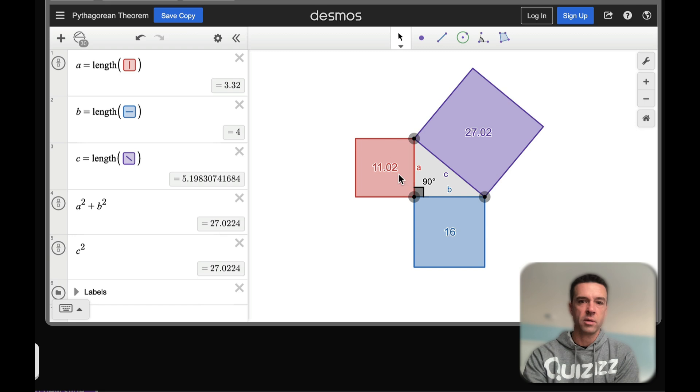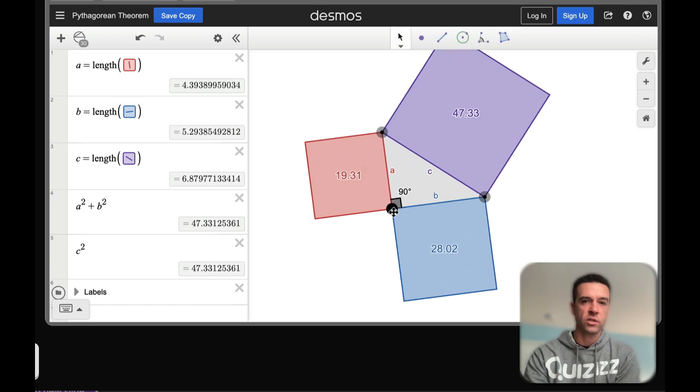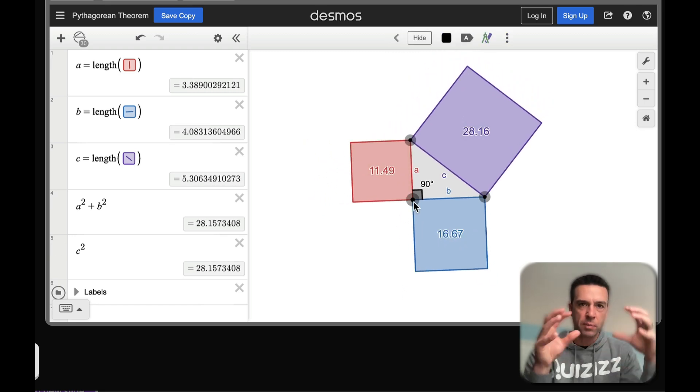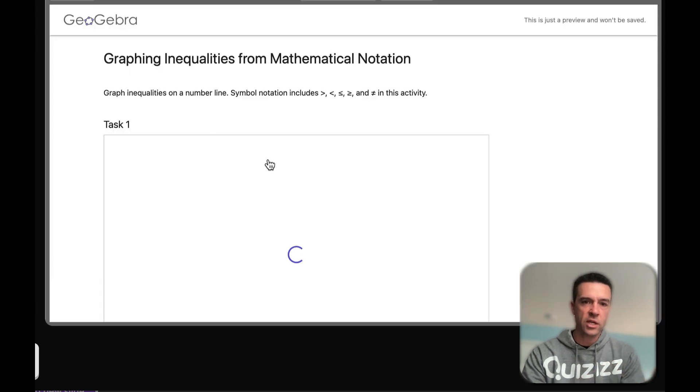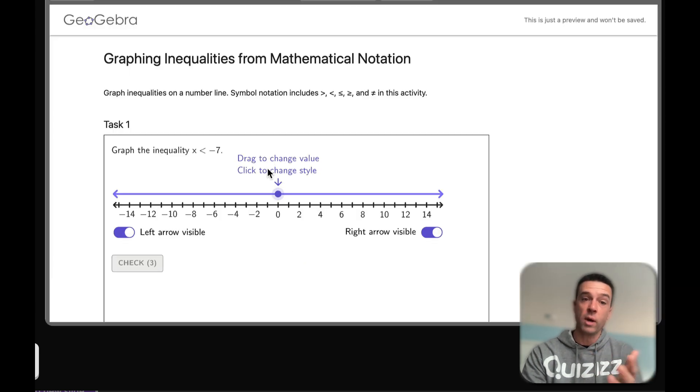You take your website, let's say Desmos Pythagorean theorem, and it's still the exact same experience for the student, only it's built right into Quizizz. We have Geogebra too and you can take most websites and just pop them in there.